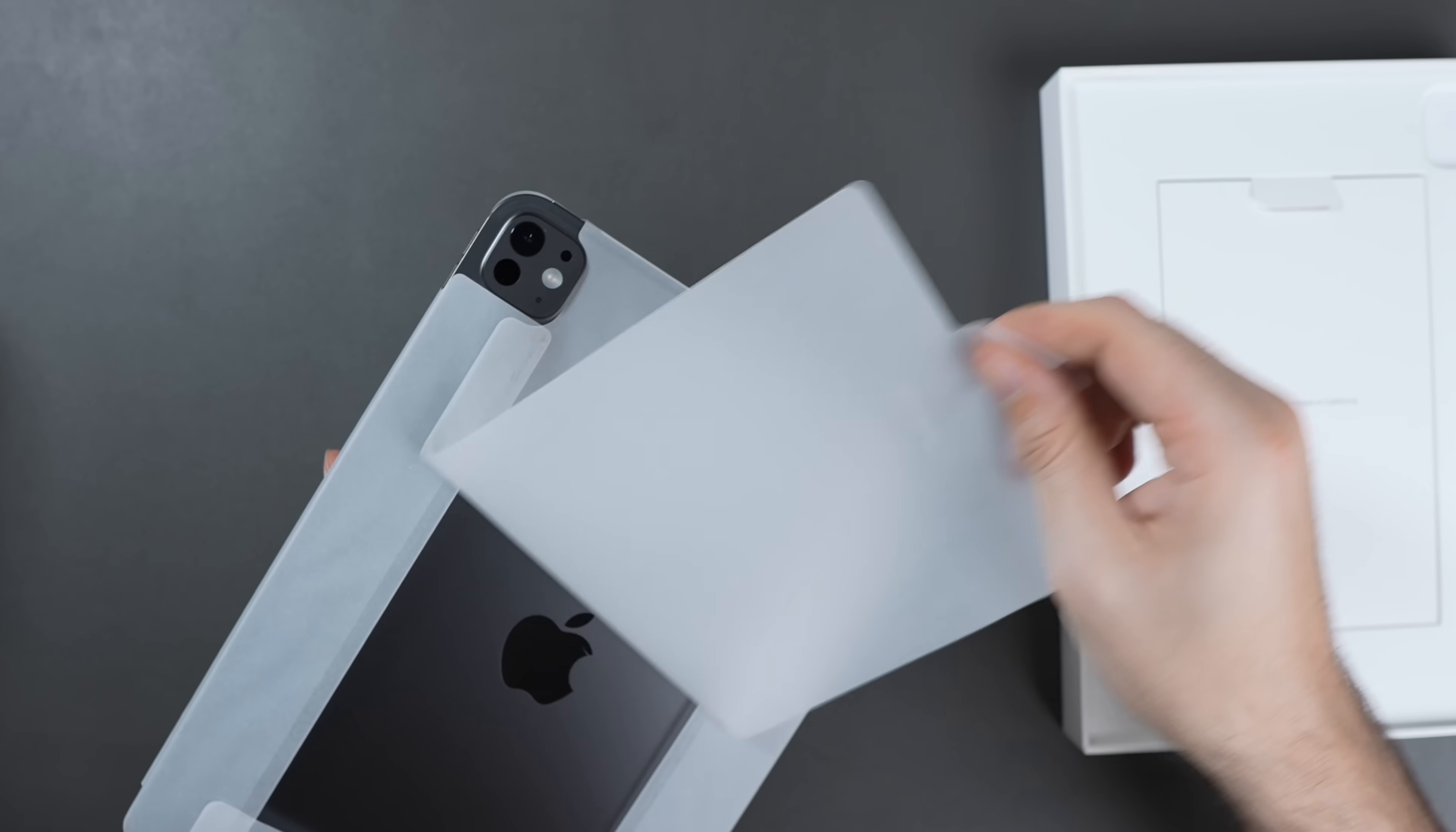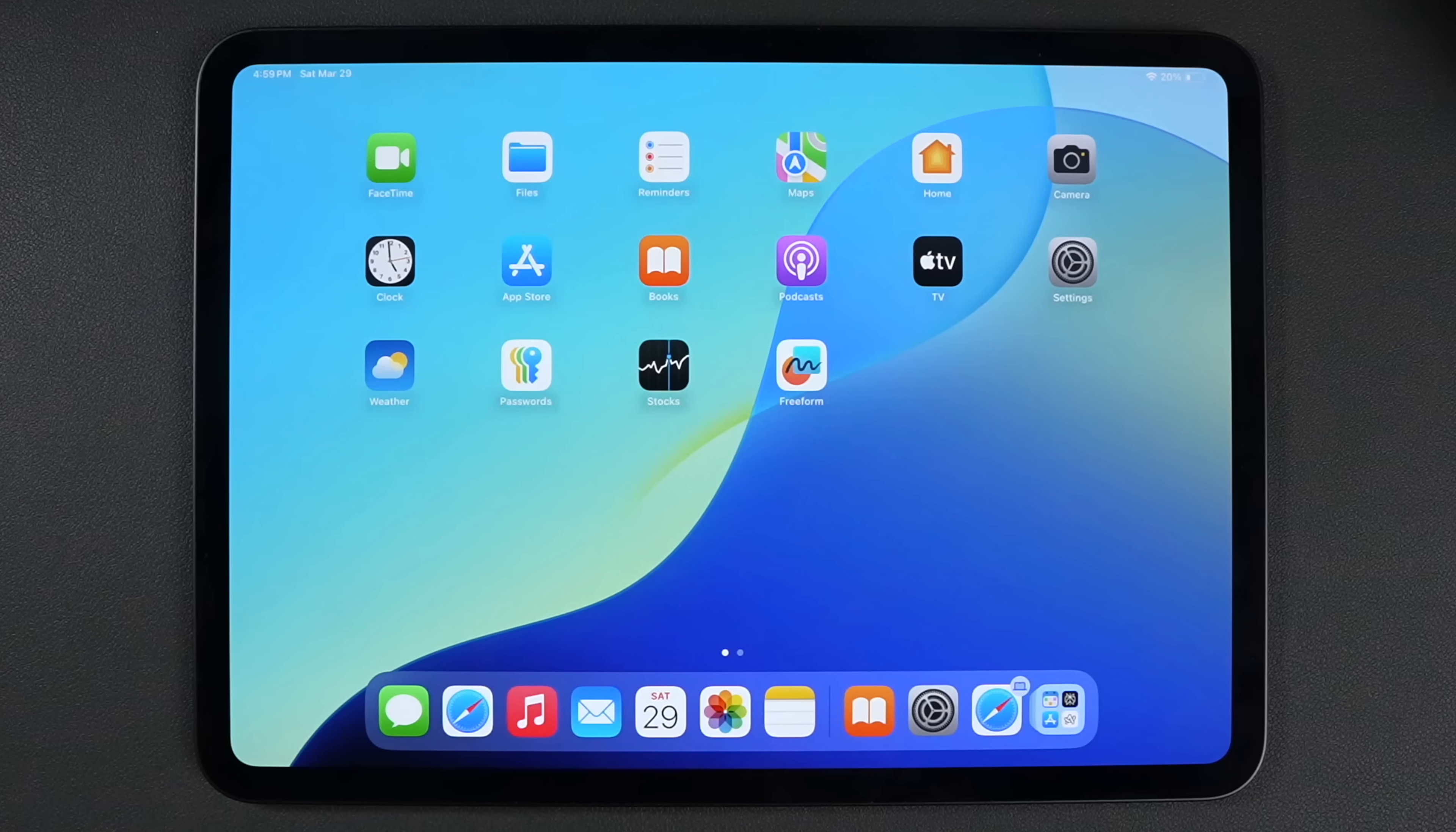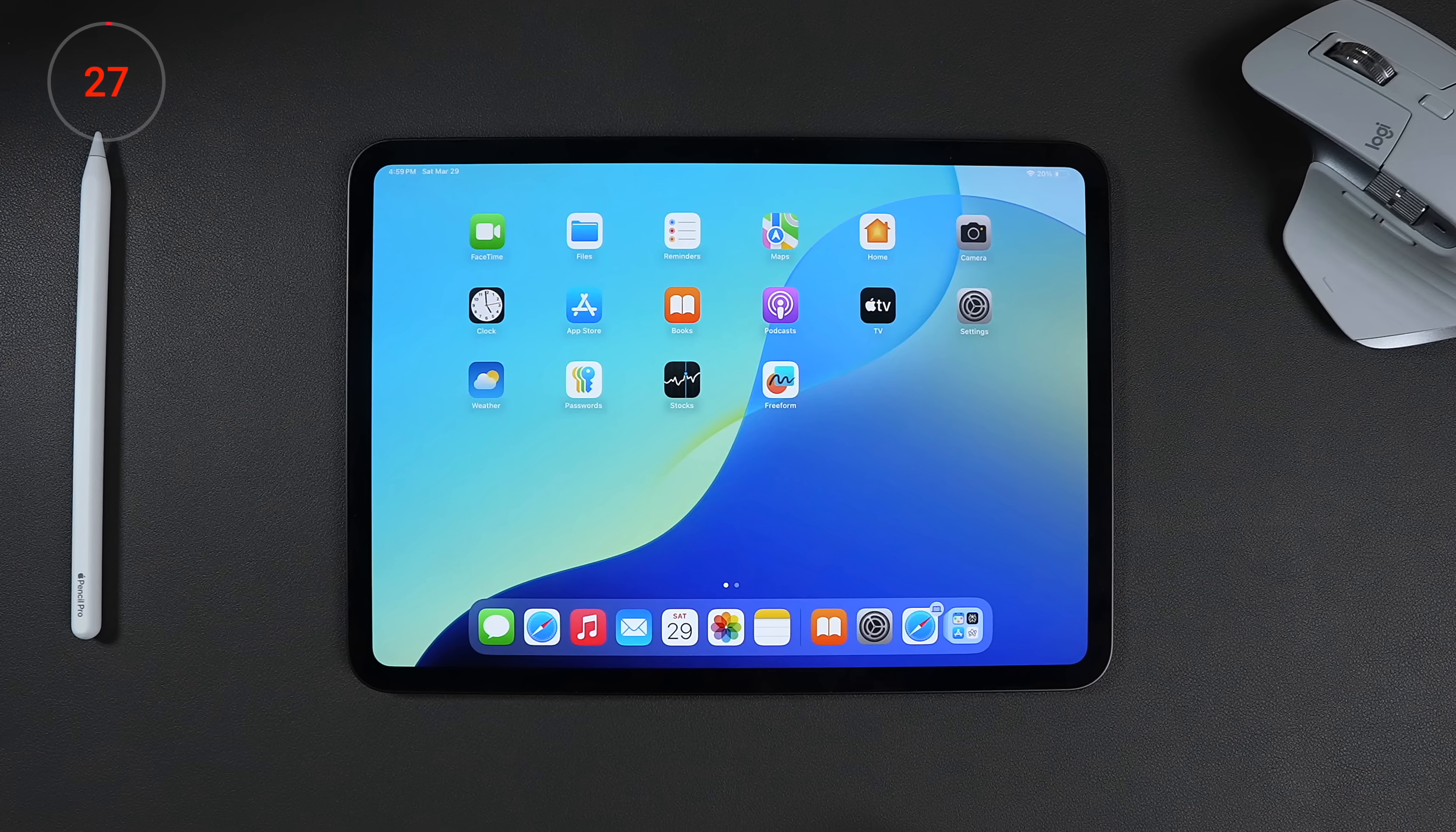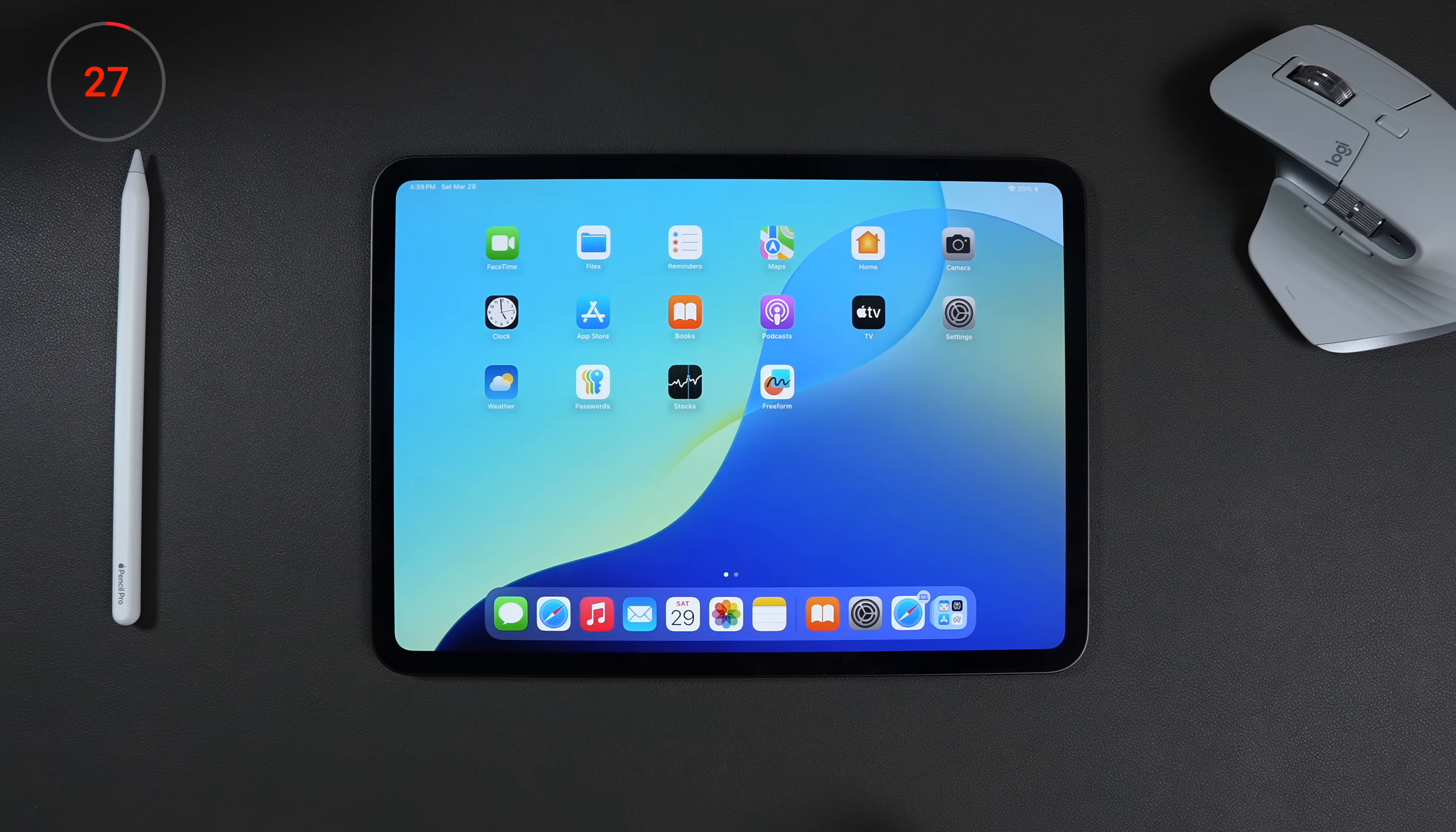There's a few things that I always do when I get a new iPad. And I was about to go through them, but thought this time I'd do it on camera.